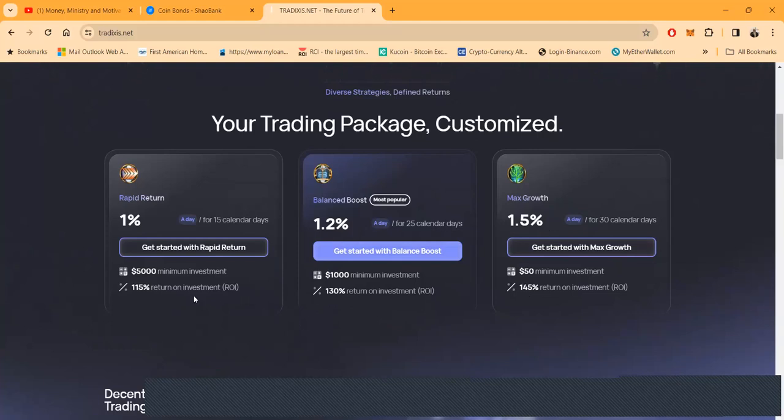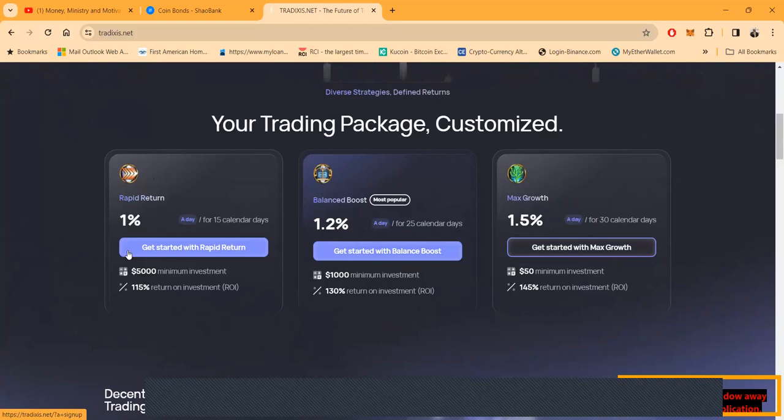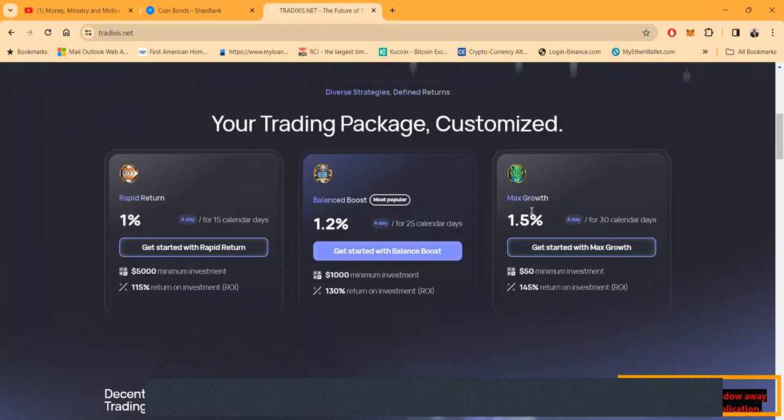And then a 1.5 percent a day. Now how do their packages work? Well, you can come in with five thousand and get the one percent a day. Now I know everybody ain't got five thousand, but you can come in with 50 and get 1.5 percent a day.